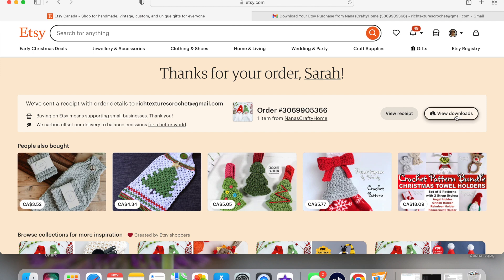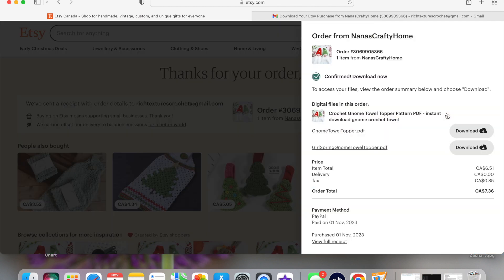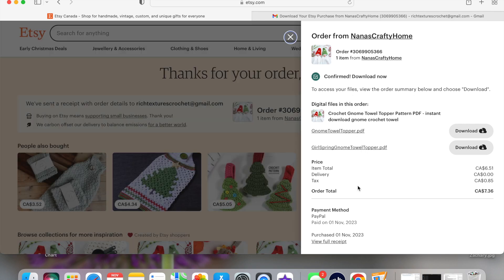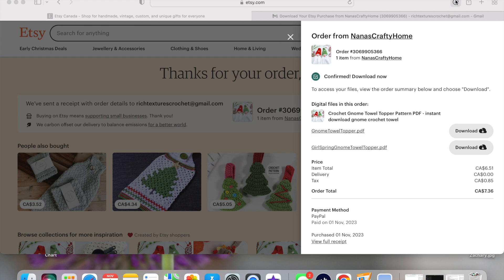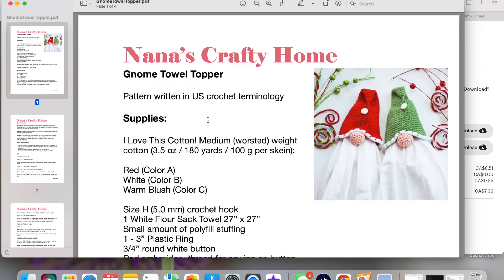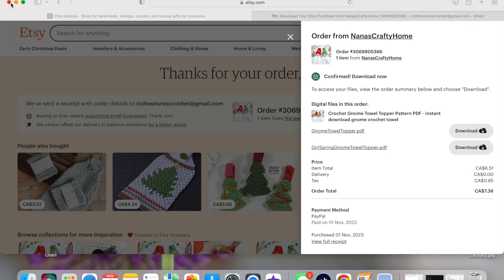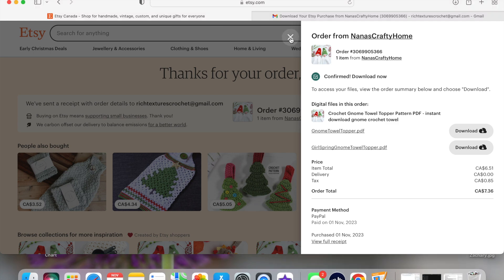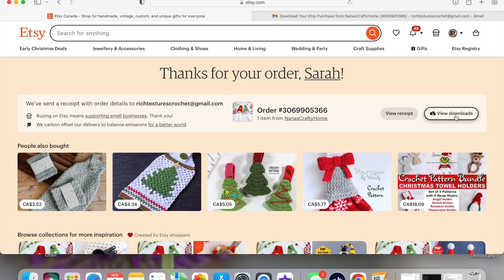Once you have that little banner up, click 'View Downloads.' It's going to bring up a window with your PDF. The first option is to hit download right there in the corner. On my computer it jumps up to the top of the screen and then opens up. See — isn't that an adorable towel topper? That is the first way to download your item from Etsy.